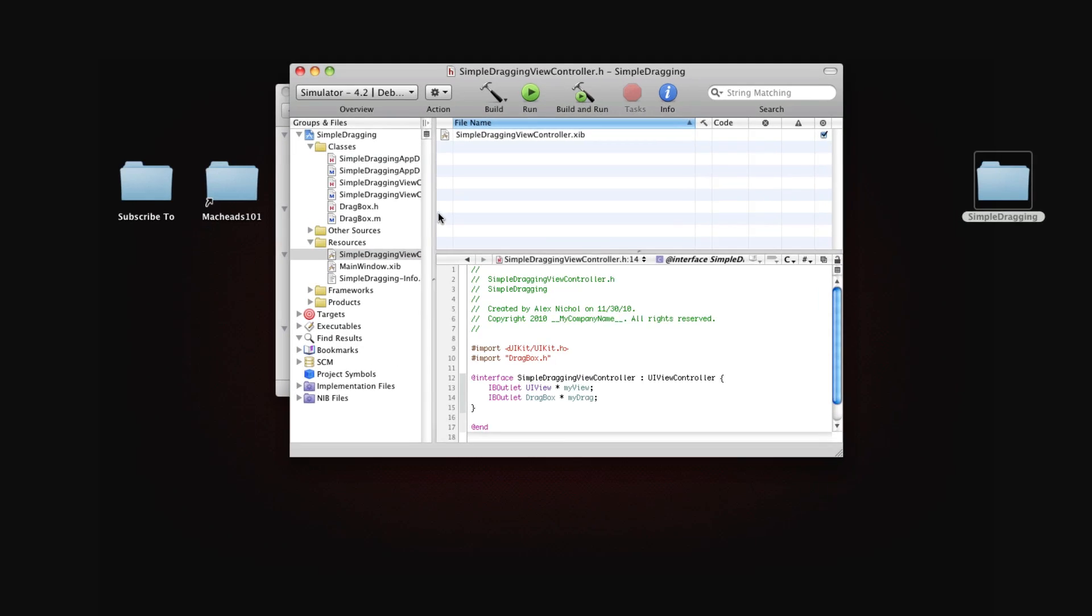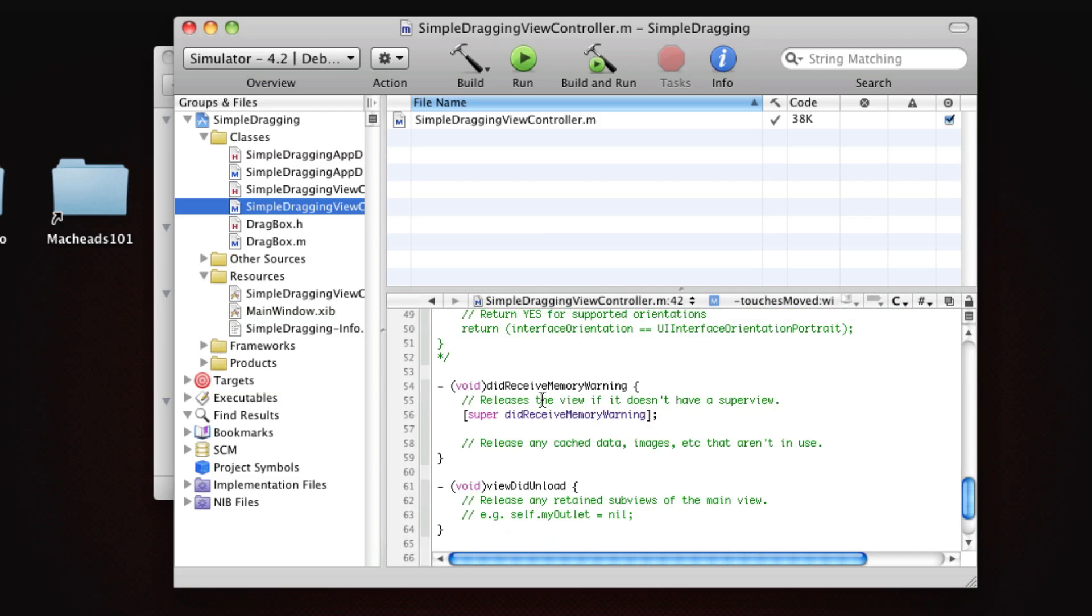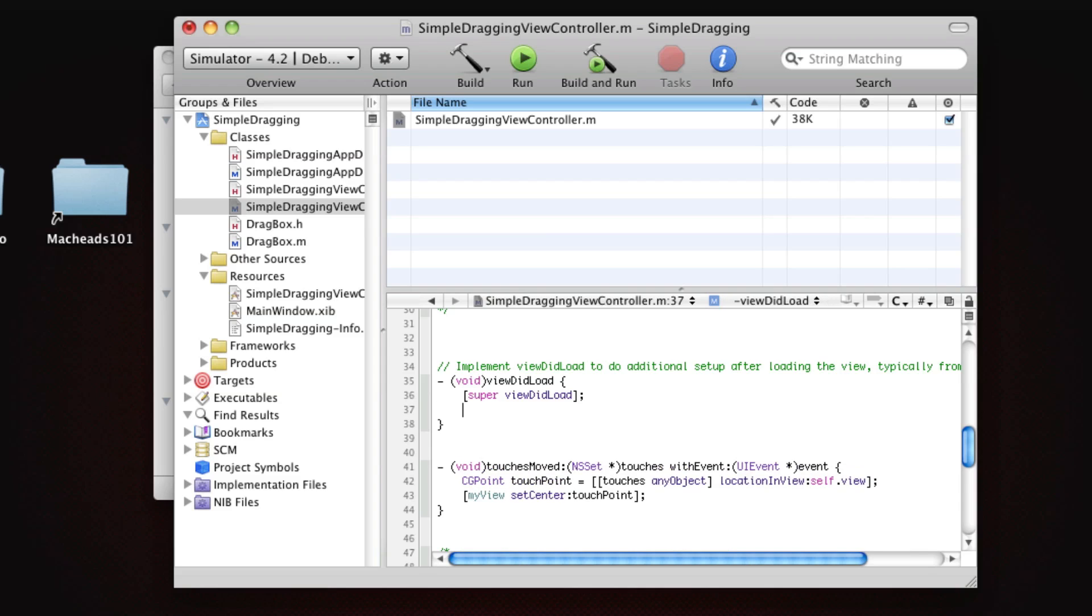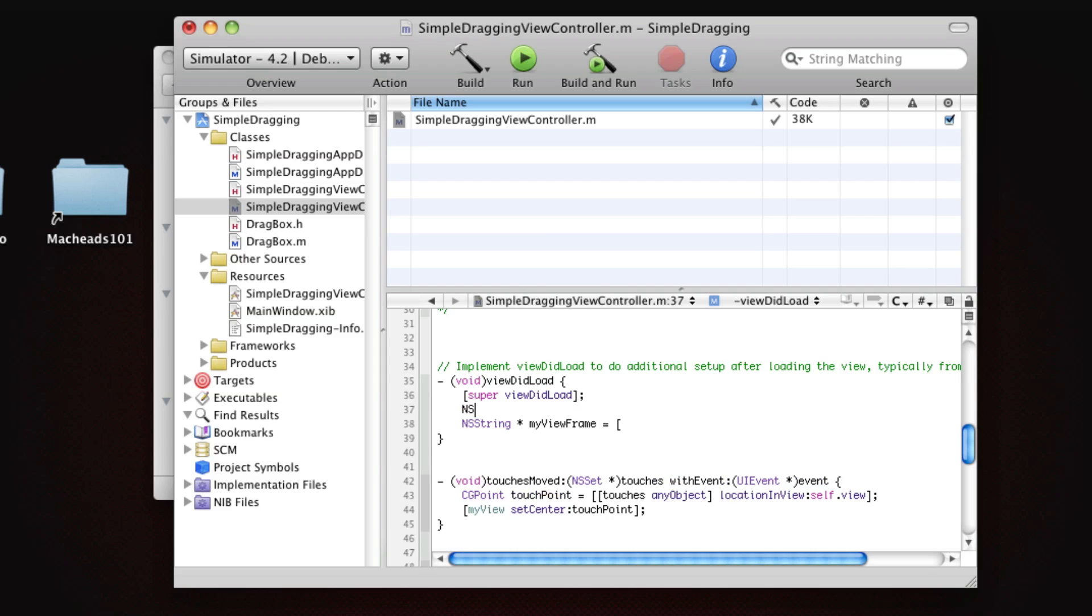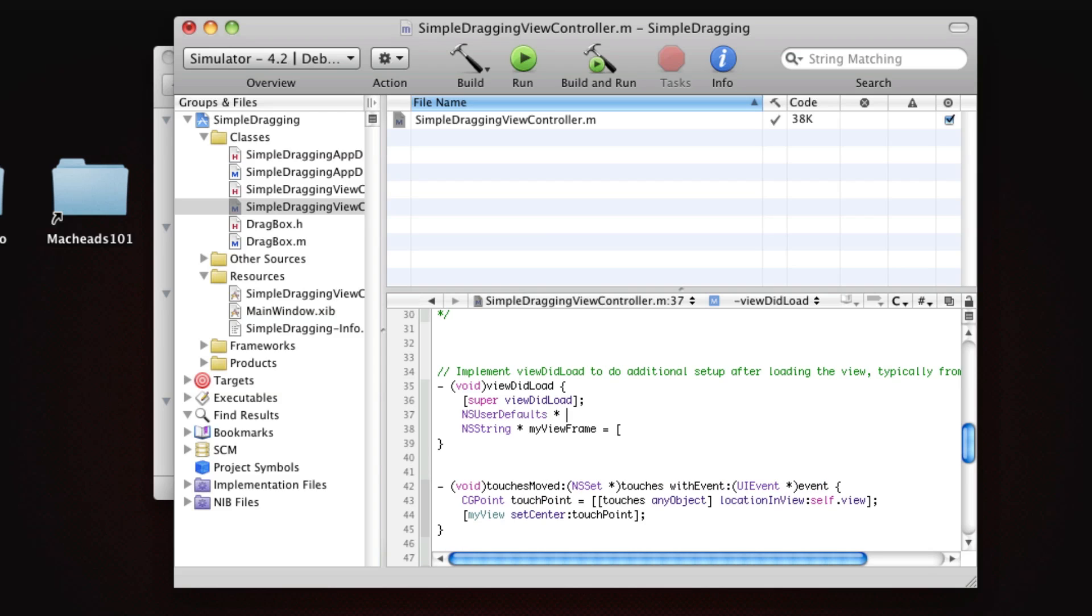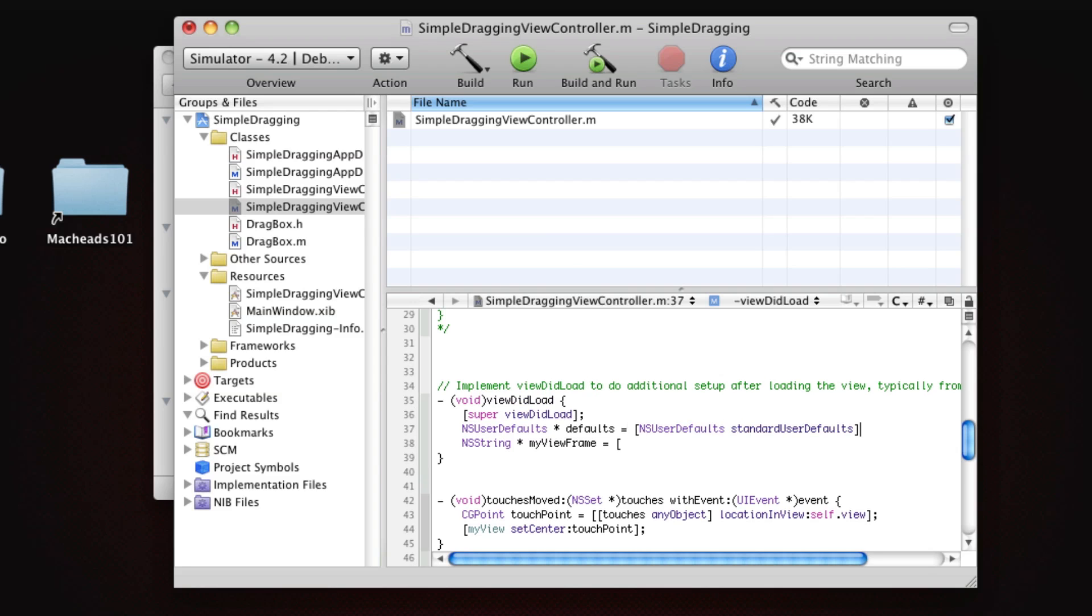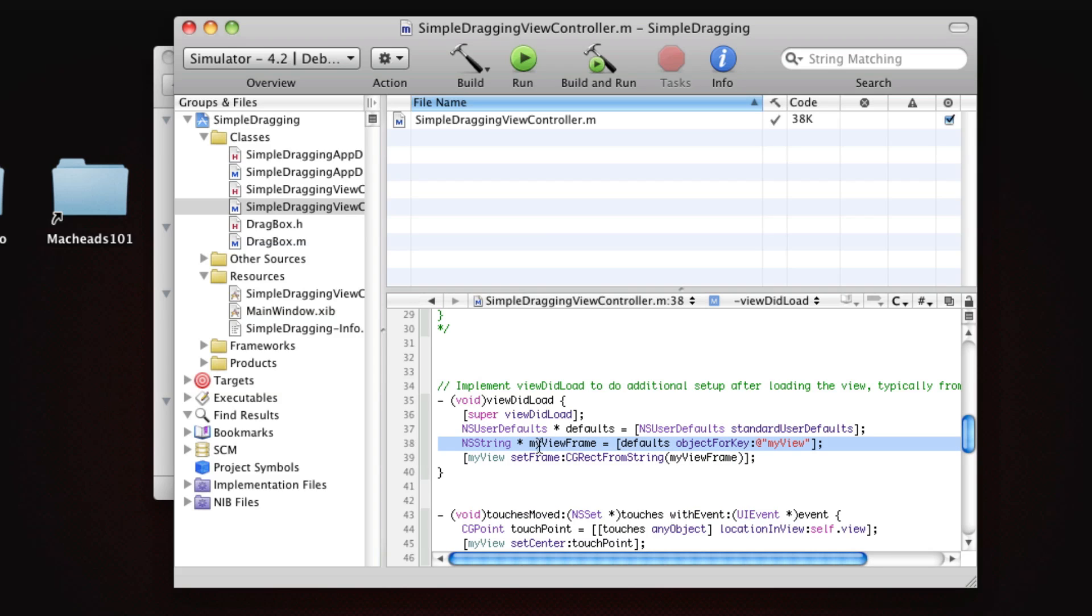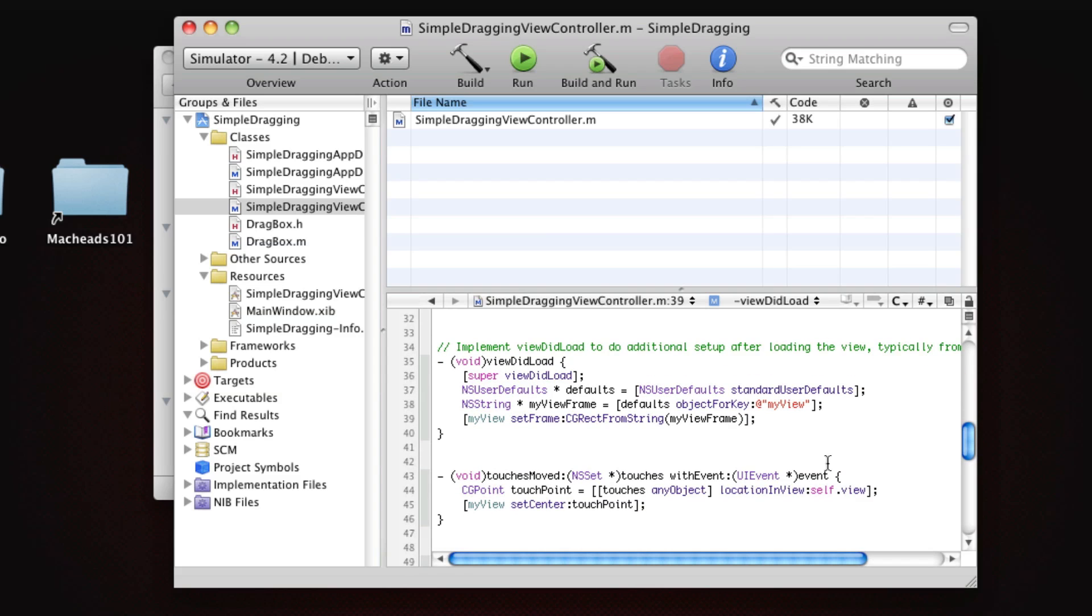So here's what we're going to do. When the view loads in viewDidLoad here, we're going to load the rectangles from the user defaults, which is kind of simple. This is the simple part. We're going to say nsString myViewFrame equals, and here we'll declare nsUserDefaults. We're going to say defaults objectForKey myView. And we're going to say myView setFrame cgRectFromString myViewFrame. That's how we're going to do it for now. We're just going to do the white one for now, and then we'll do the other one in a second.